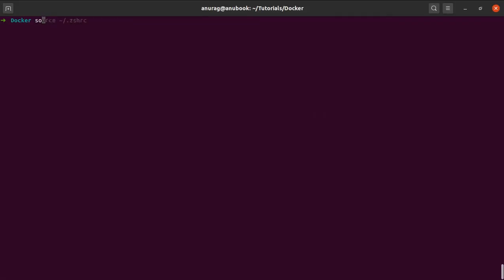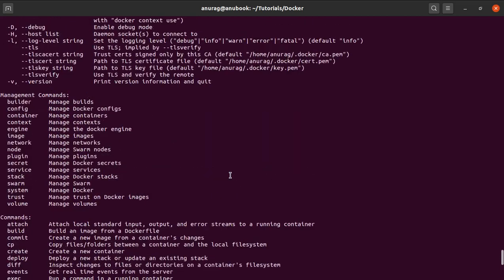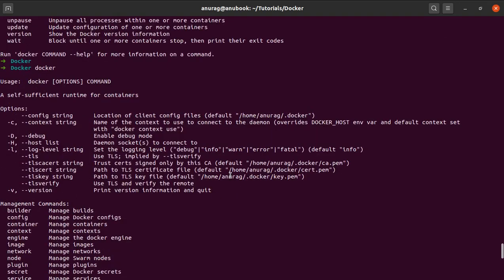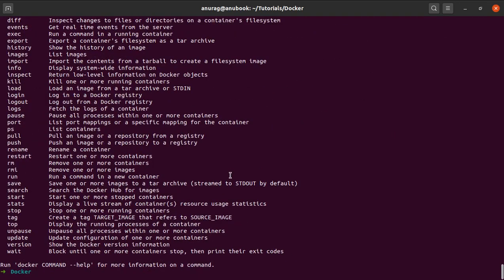You can just simply type in Docker and see the list of commands that are available. Sometimes if it doesn't work, you might have to type in sudo Docker.